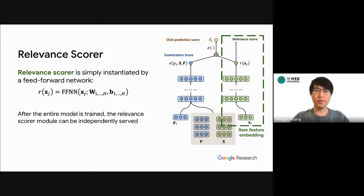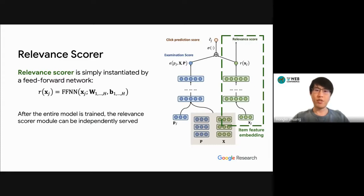The relevance score is a straightforward one. We can simply instantiate this module by a feed-forward network, which takes the item feature vector as input and outputs a relevance score. Notice that after the entire model is trained, we can serve this relevance module as a standalone online scorer to predict the item's relevance and rank them accordingly.